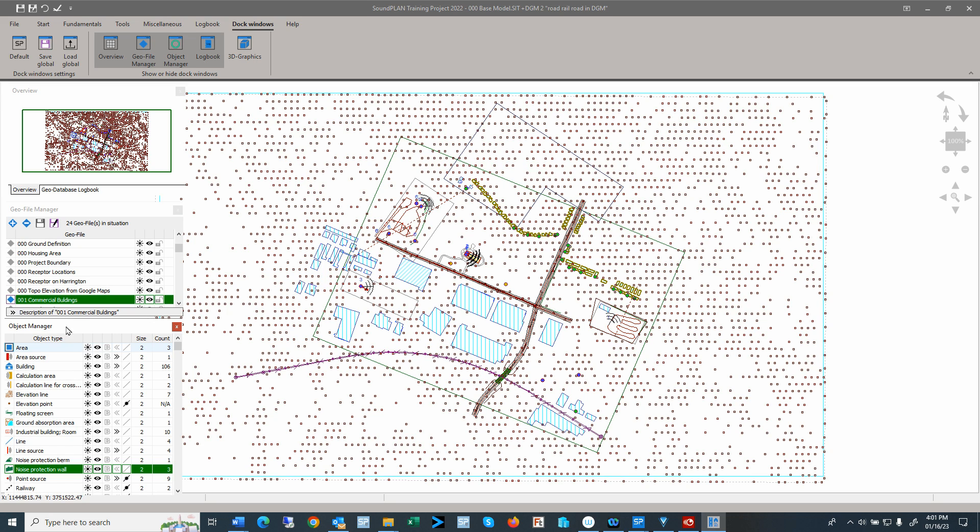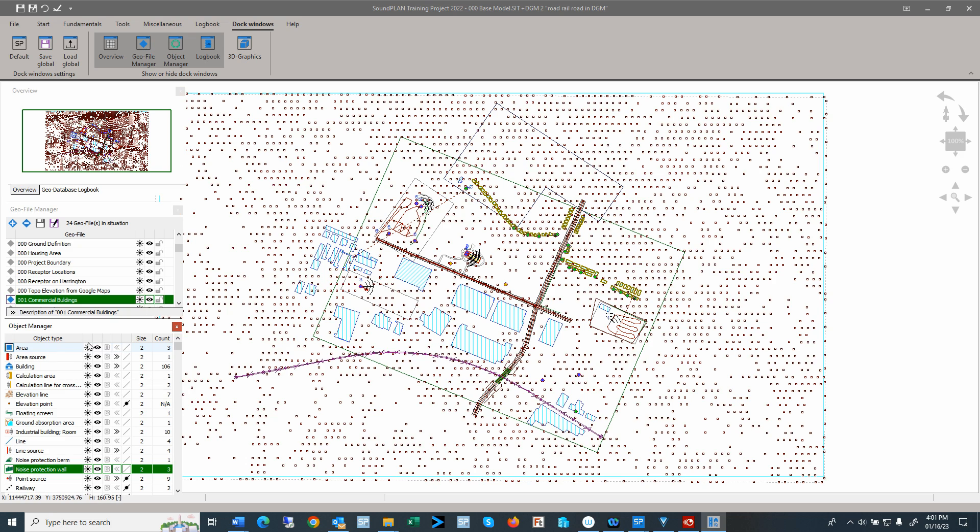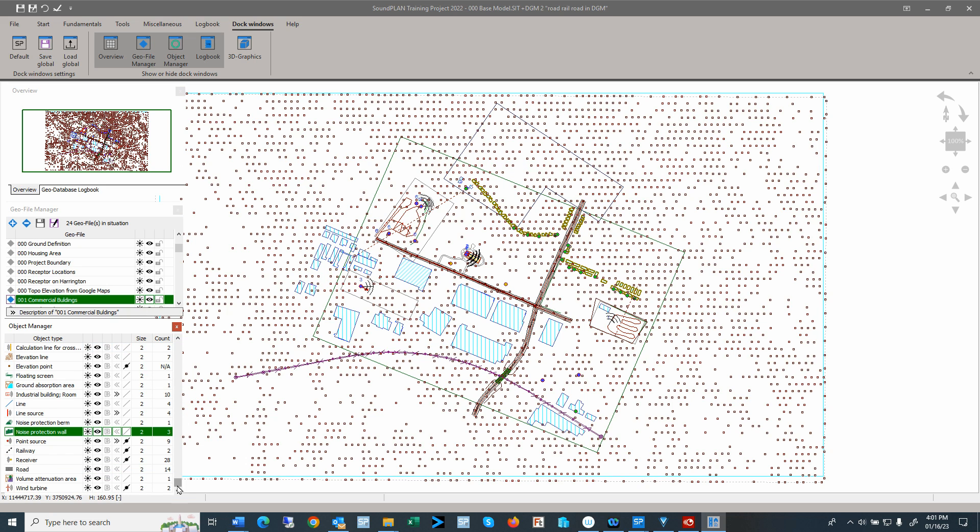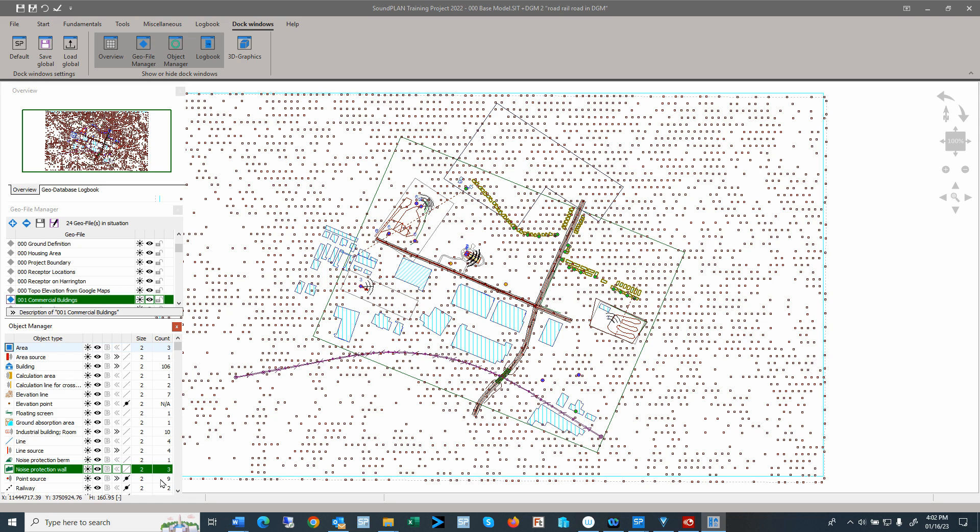Then below that are the object types. So this gives us an idea of all the different objects that we have currently in this situation. We can also see the sizing of coordinates, how they are displayed, and the counts of whatever objects. So here we have three areas, 106 buildings, 10 industrial buildings, and a couple of line sources, generic lines, a railroad, and a couple of point sources.